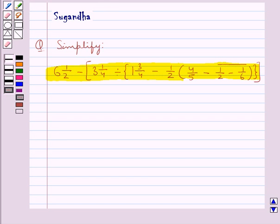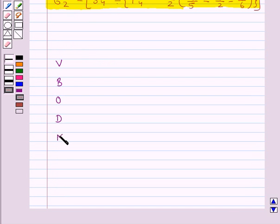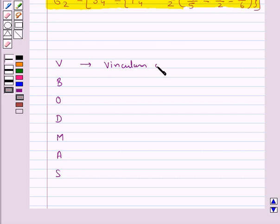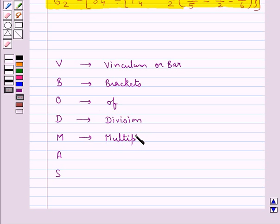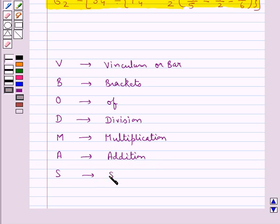To simplify the given expression we will follow a rule which says VBODMAS. V is for vinculum, or the bar, which is a kind of bracket. Then B is for brackets, O is 'of', D is division, M is multiplication, A is addition and S is subtraction.